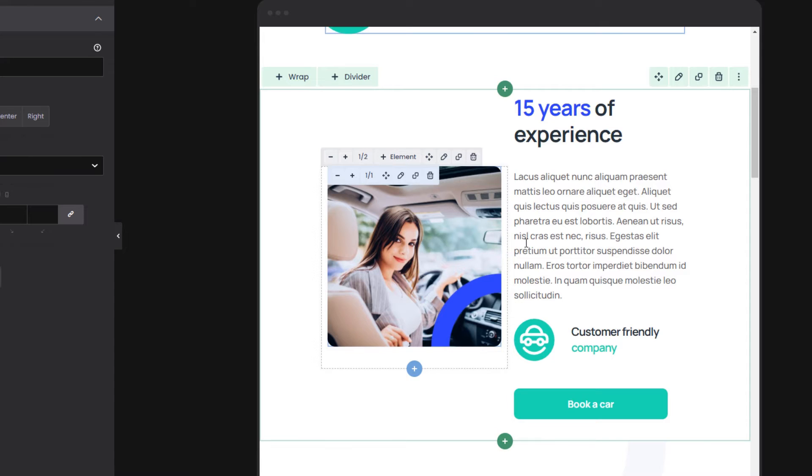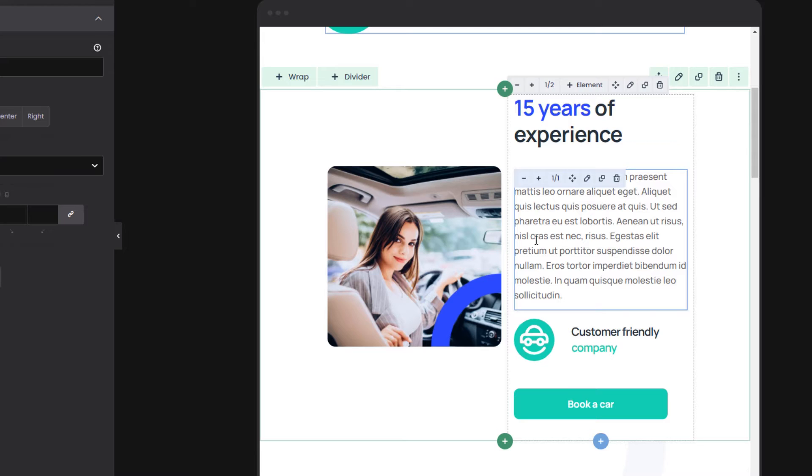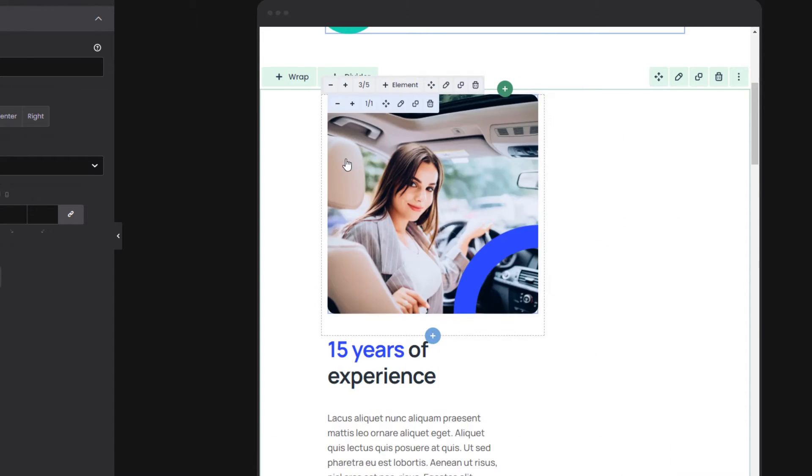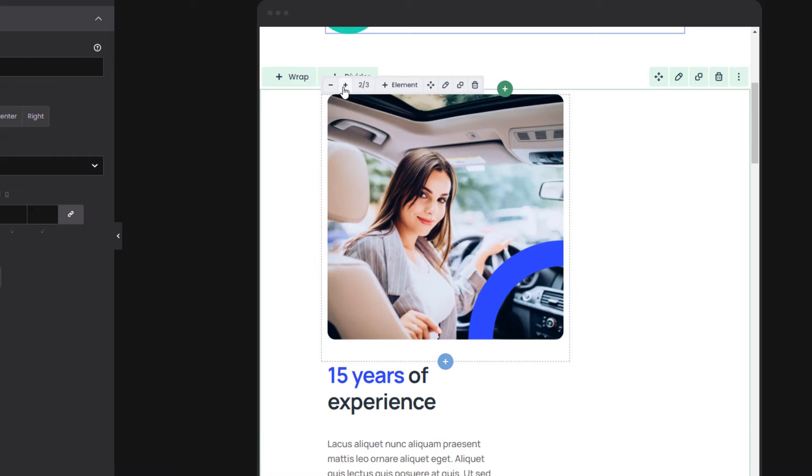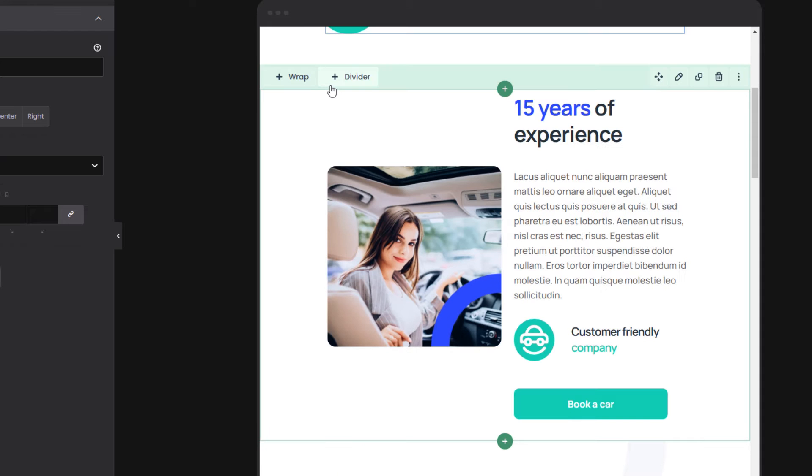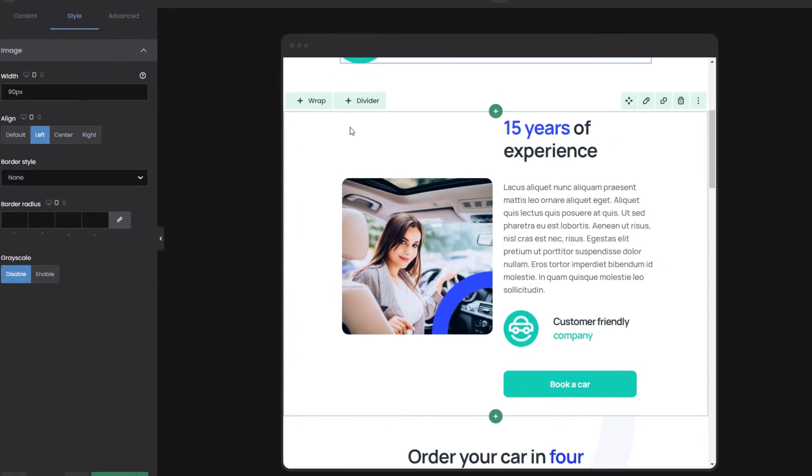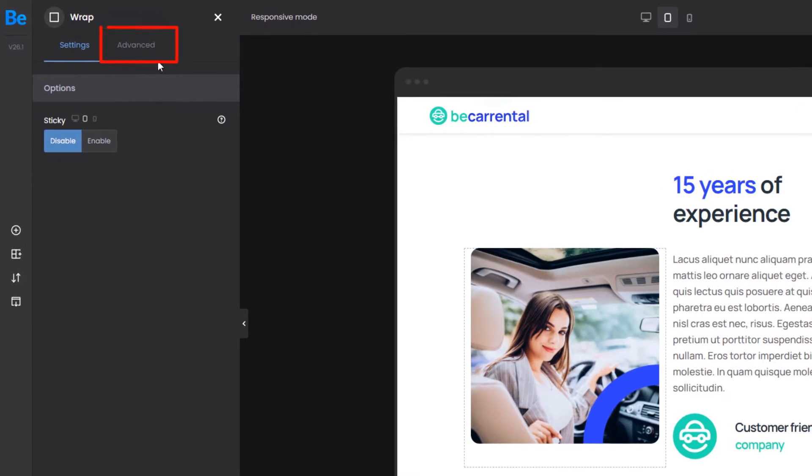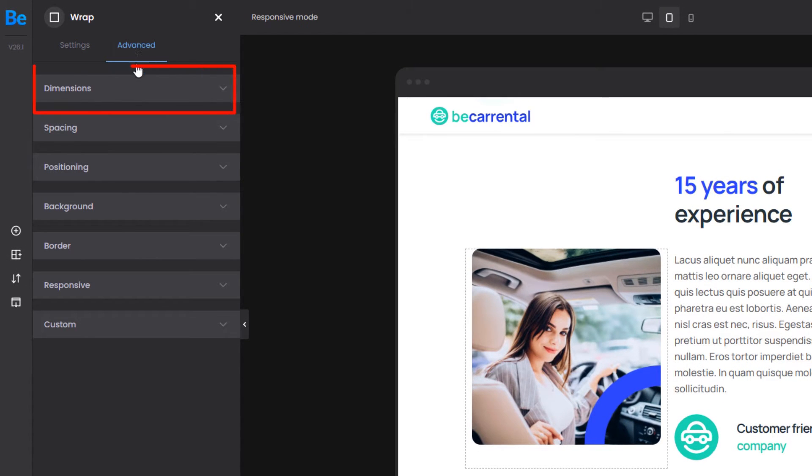This section is composed of two wraps. Now, usually we would change the width of the left wrap using the plus and minus icons, which would be correct. Instead, I want to show you that you can also precisely change the element's width. While editing the wrap, go to the Advanced tab and click on the Dimensions tab.